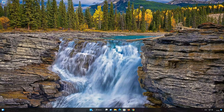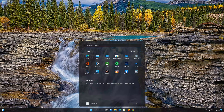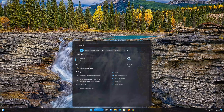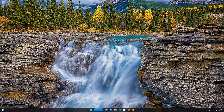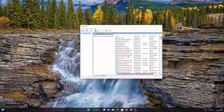First, open your Start menu and type Services. Open Services. Locate the Windows Update Service.